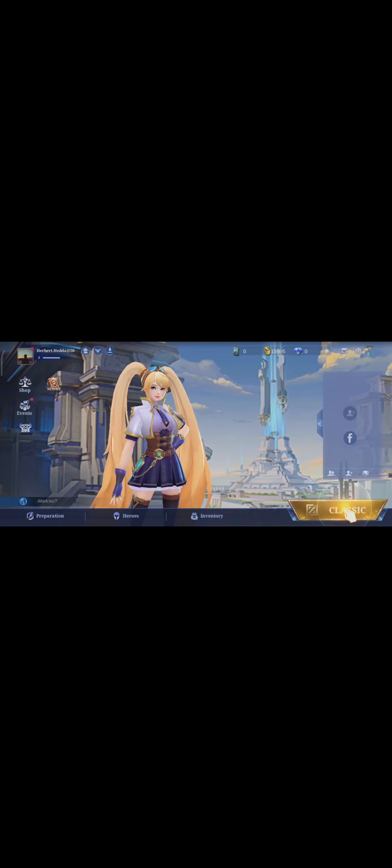So that was the video on how to fix offline mode not working on Mobile Legends. Be sure to give this video a thumbs up and subscribe to our channel for more daily videos. See you guys in the next video, thanks for watching.